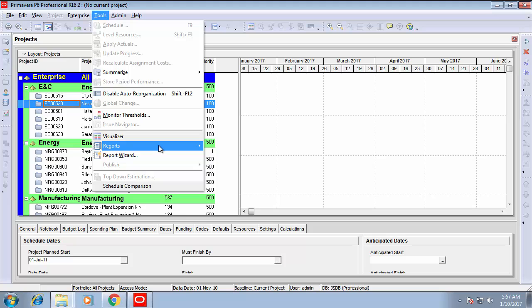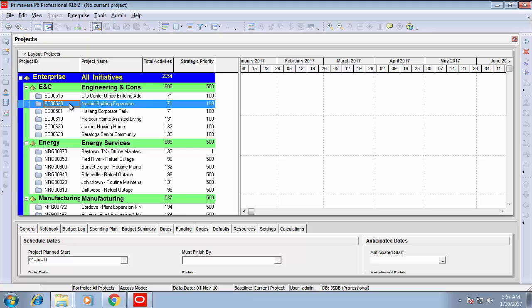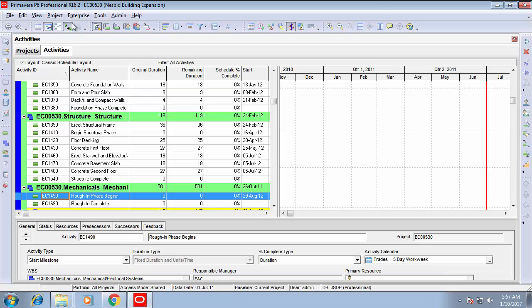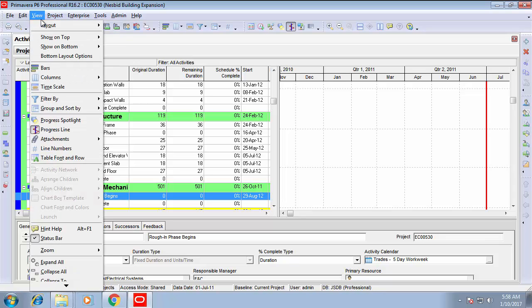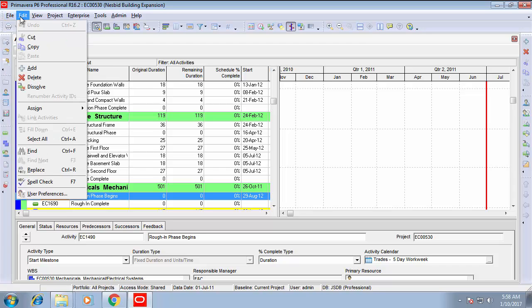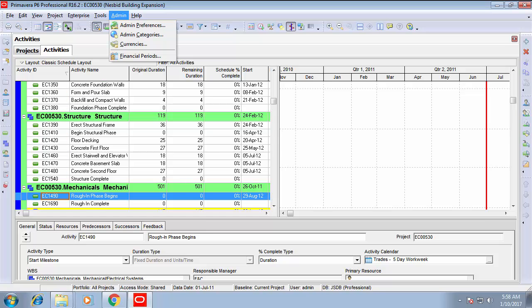Now everything is ready in Primavera. I'm checking the menus to confirm that with any active project the project window is active and everything is ready in Primavera to use. Thank you for watching — see you in different tips, bye-bye.